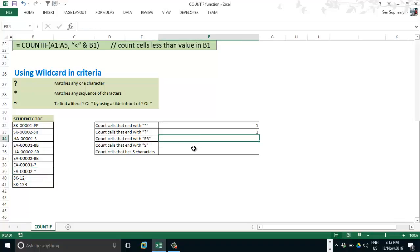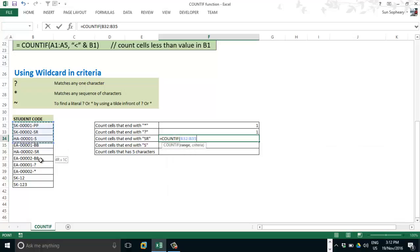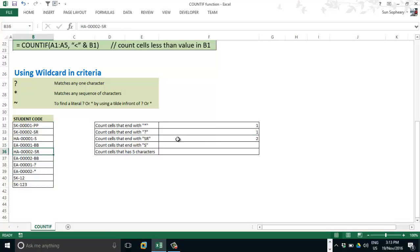Let's answer the third question: count cells that end with "sr". Type COUNTIF, range, comma, and criteria. We don't care about the characters in front, so use an asterisk, then "sr" at the end, all in double quotes. Close parenthesis and press Enter — result is 2. Let's verify: 1, 2. Correct.